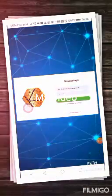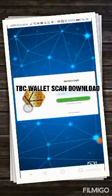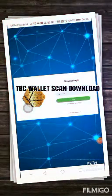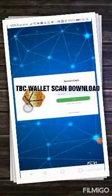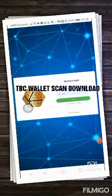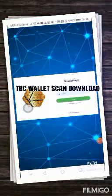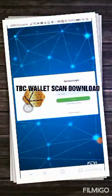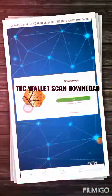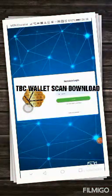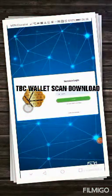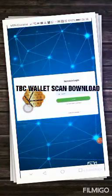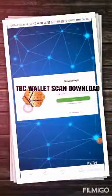Good morning and good afternoon wherever you are. Here again Mr. Trust. I would like to demonstrate how to download the TBC scan wallet. So how do you download the TBC scan wallet?